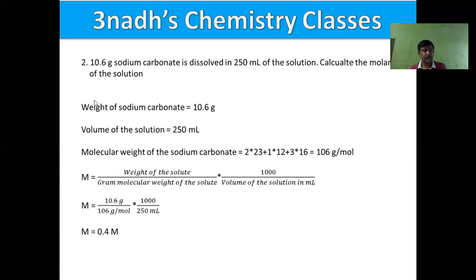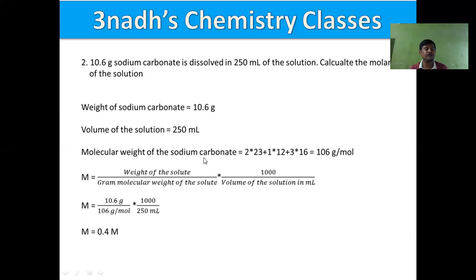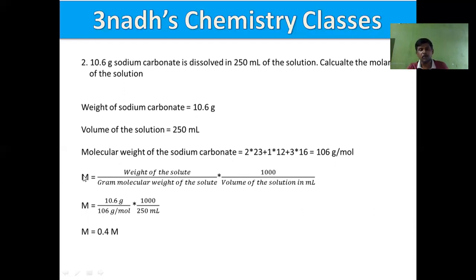Problem 2: 10.6 grams of sodium carbonate is dissolved in 250 mL of solution. Calculate the molarity. Given: weight of Na₂CO₃ = 10.6 g, volume = 250 mL. Molecular formula of sodium carbonate is Na₂CO₃, so molecular weight = (2×23) + (1×12) + (3×16) = 106 g/mol. Using the formula: molarity = (weight / gram molecular weight) × (1000 / volume in mL), we get 0.4 M.